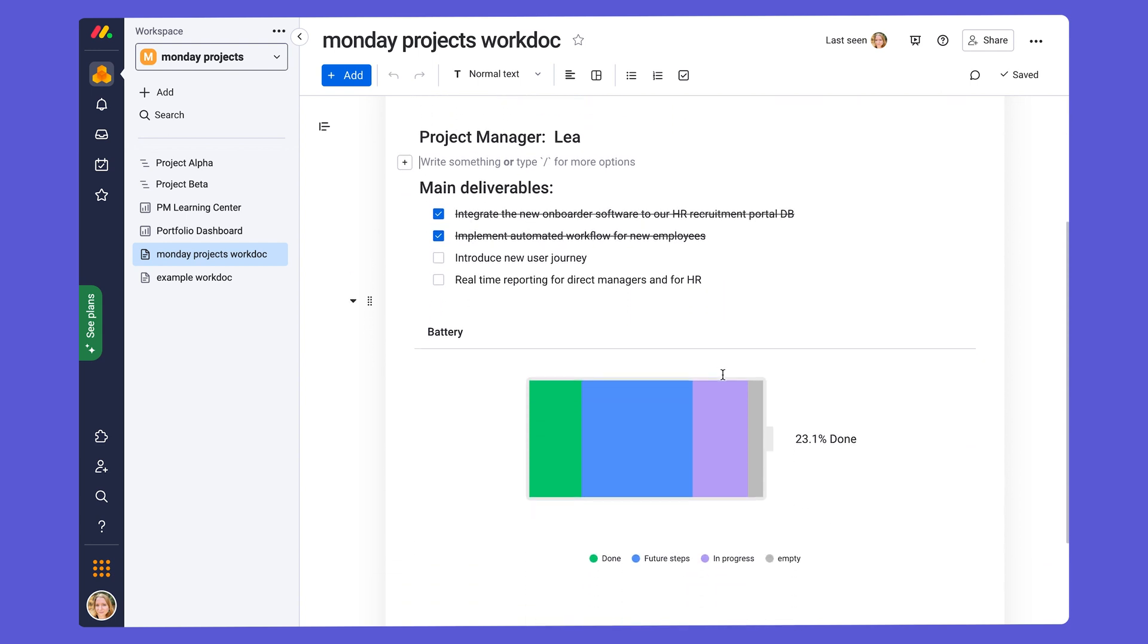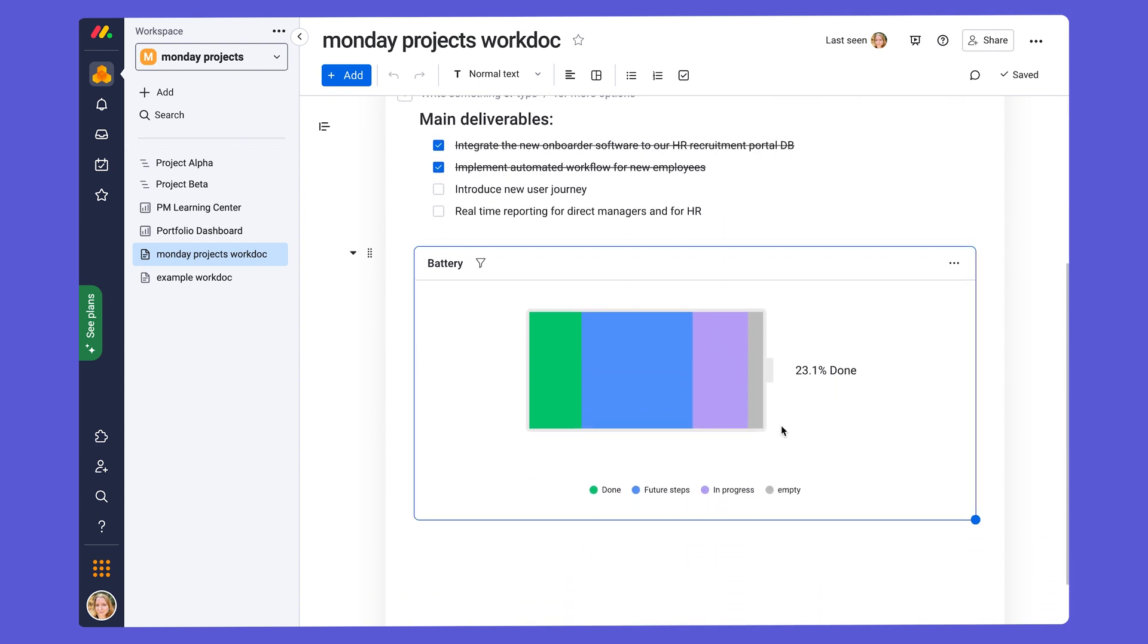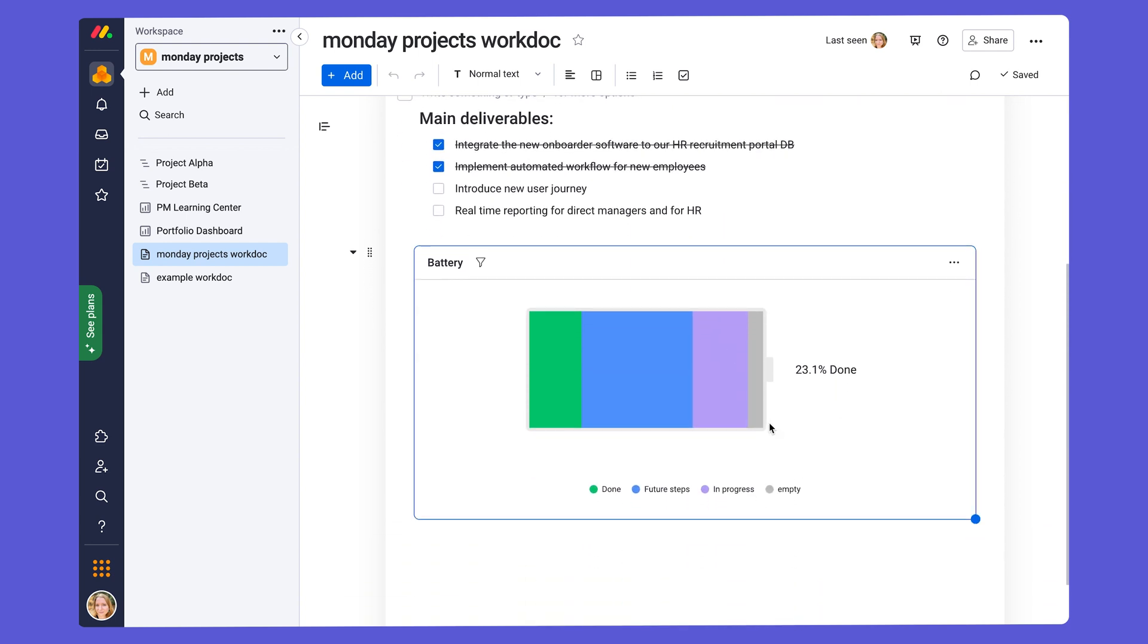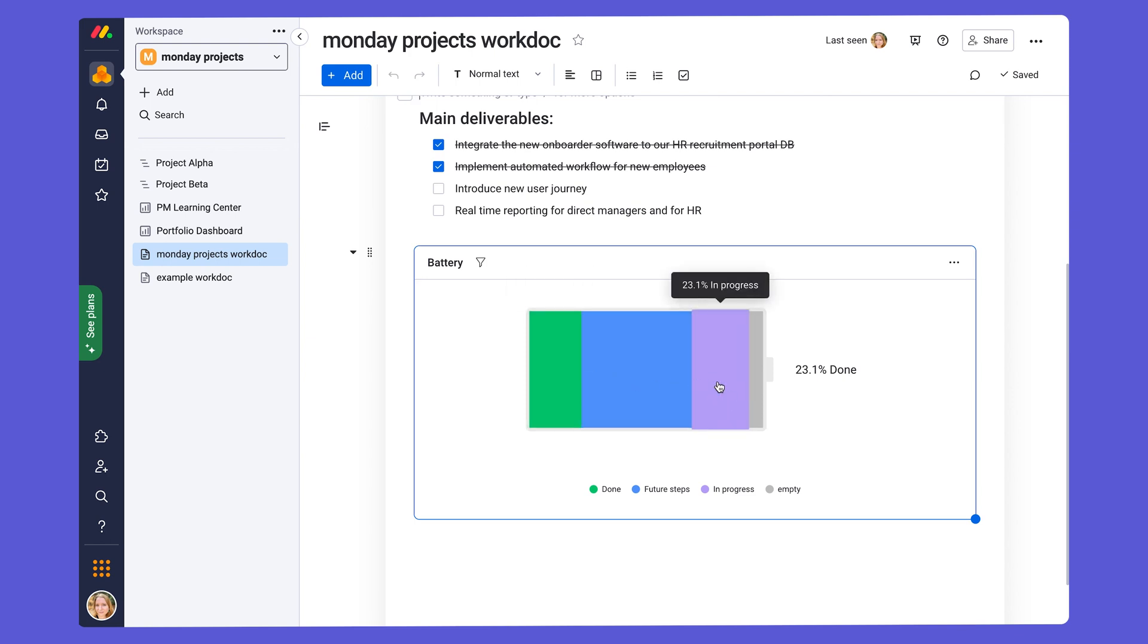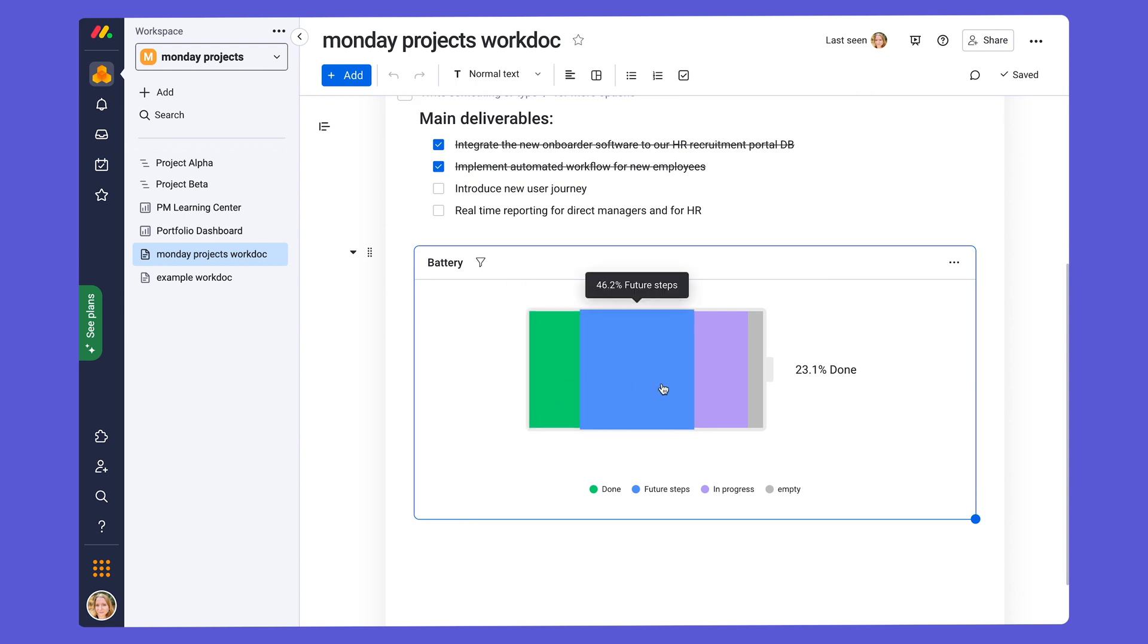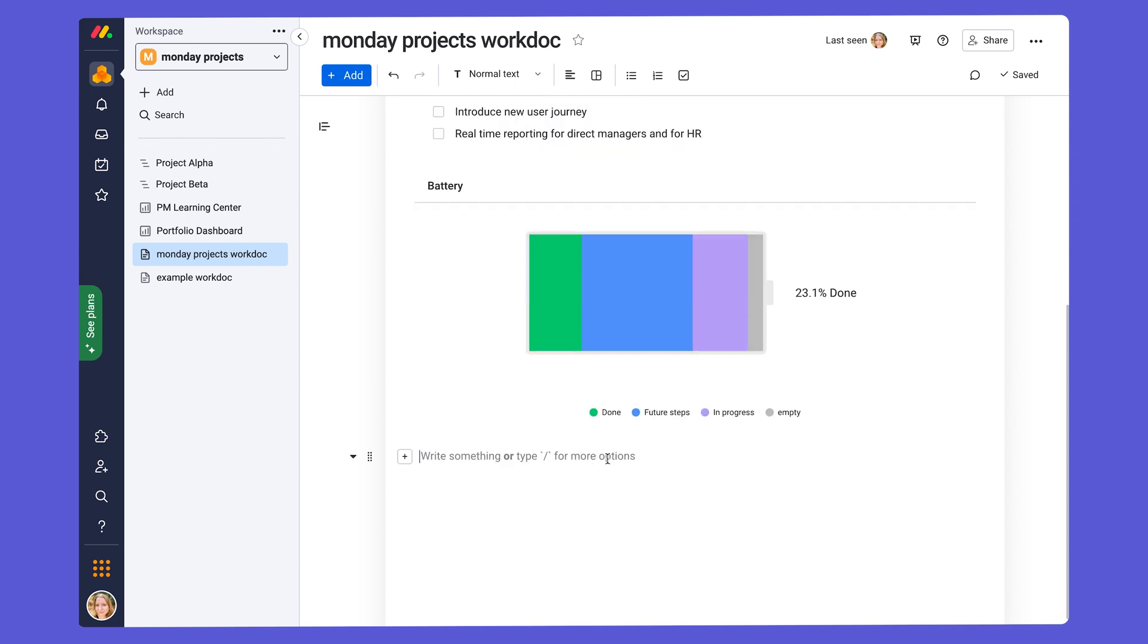Right here, if we scroll down, we've added a battery widget, and this incorporates the statuses from project beta right into the WorkDoc. So we can see what tasks are done, still being worked on, or still in the future, for instance. Every component is automatically synced and updated as you work, so it'll always show live data. This is going to make creating project reports a lot easier because if something changes in the data that's being reported on, it will automatically sync to the WorkDoc too.